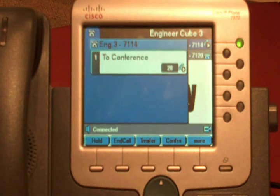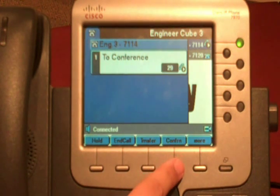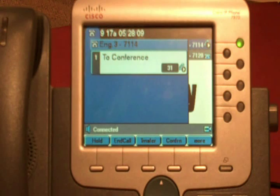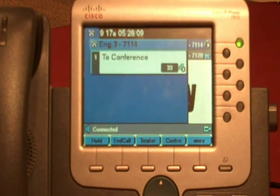If you need to add a fourth or a fifth, you just press the conference button again and repeat. That's how you use the conference call feature. Thank you.